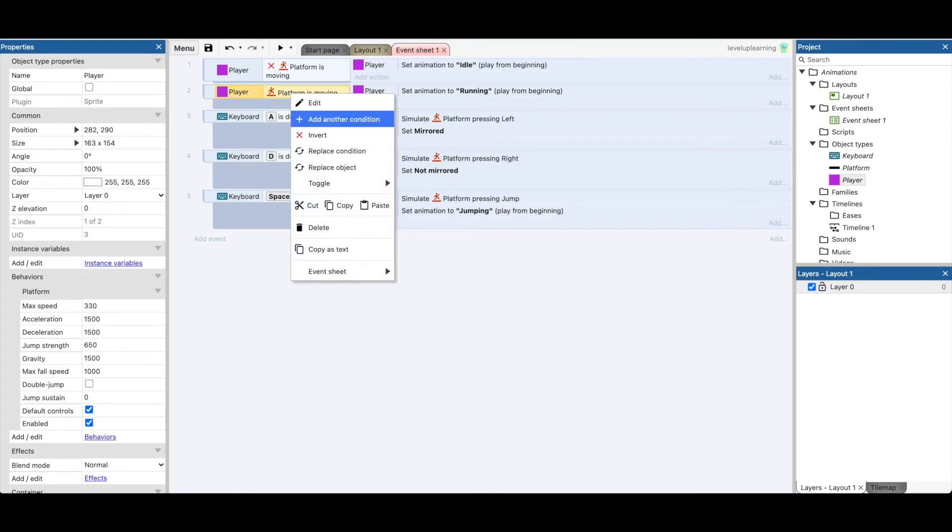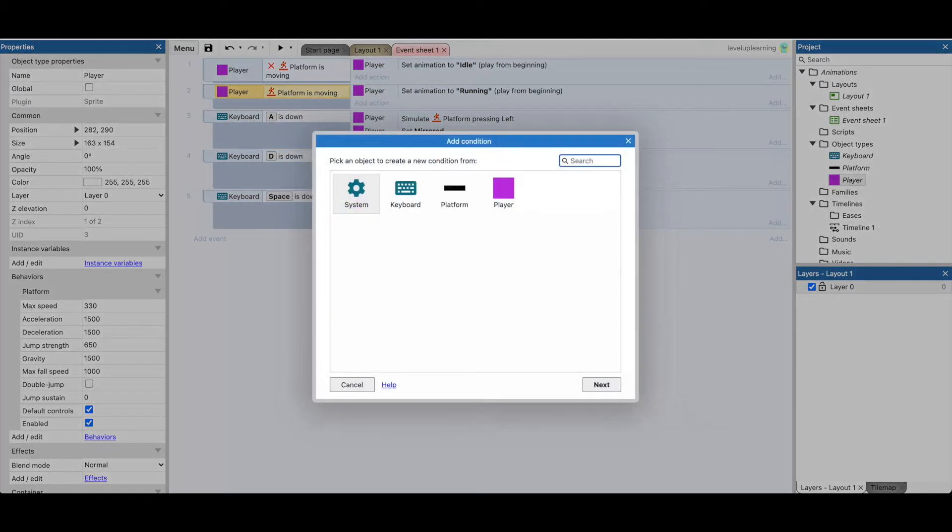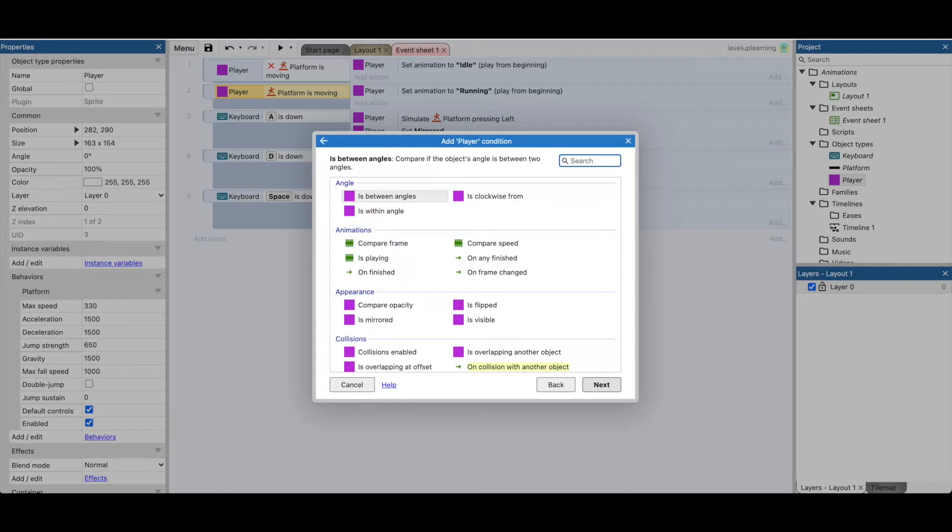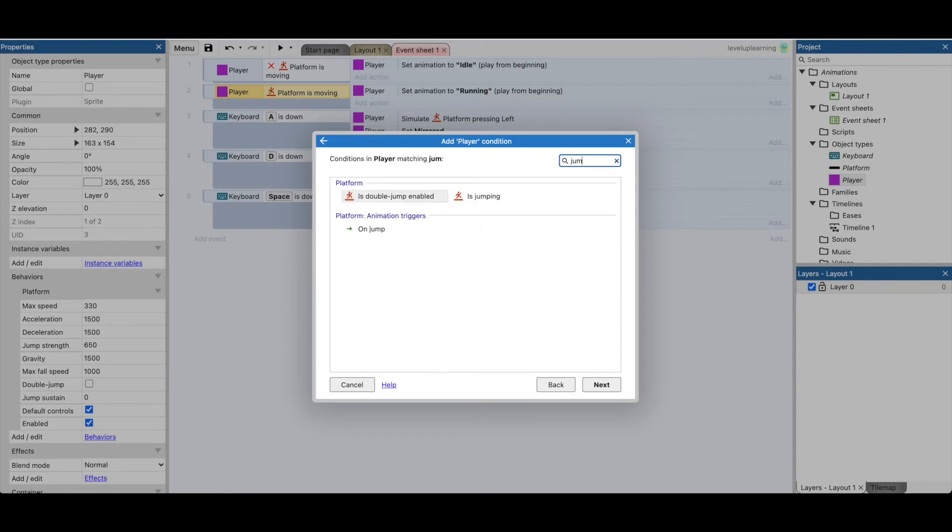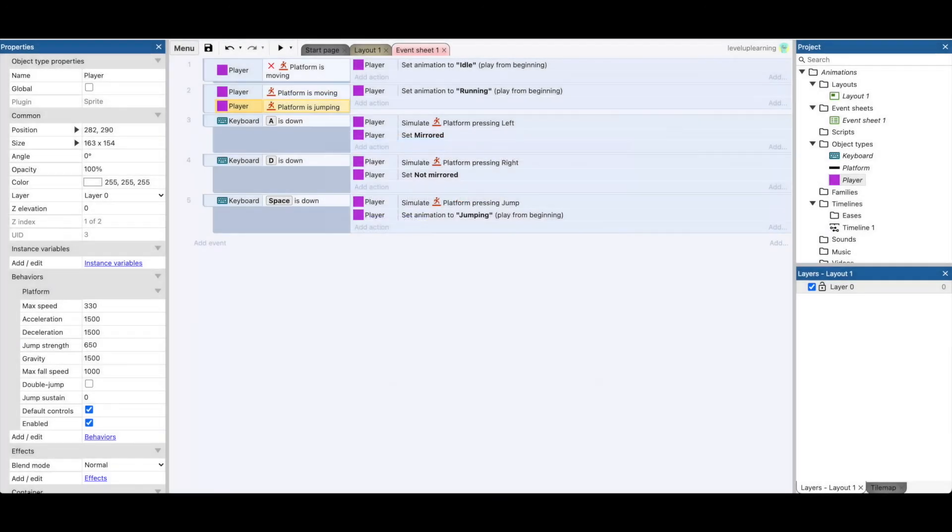We want to add another condition. If the player is moving and the player is jumping. So this says if the player is moving, set it to the running animation to play from the beginning, right?